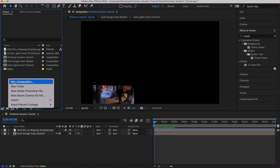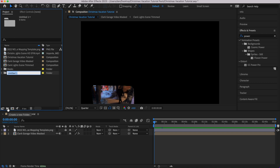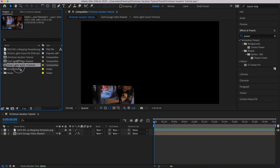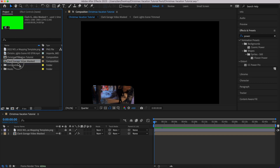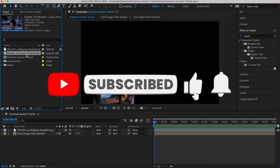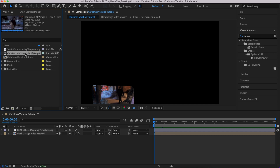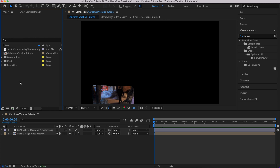All right, Compositions — I'll go into my folder and type in Compositions. Now I'll take my compositions and put them in: Light Scene Trimmed, drag drop; Clark Garage Video Mess, drag drop. I like to leave my main composition out so it's nice and easy to see. I also have a Raw Video, so I'll create a new folder called Raw Video and drag and drop it in. That is organizing.